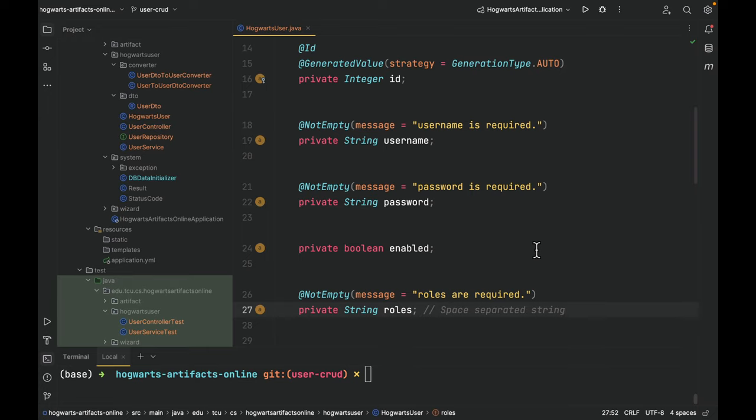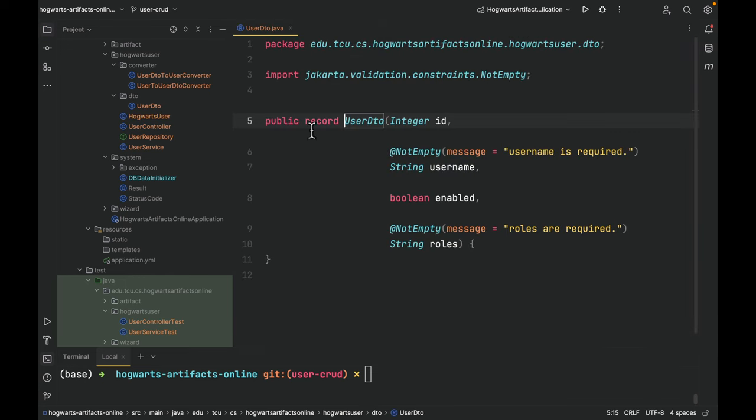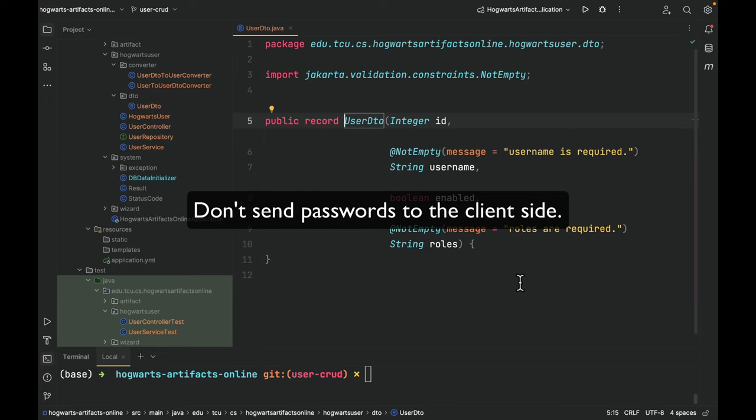Next, let's take a look at user DTO. As you can see here, user DTO is very similar to user, but it does not have password field.